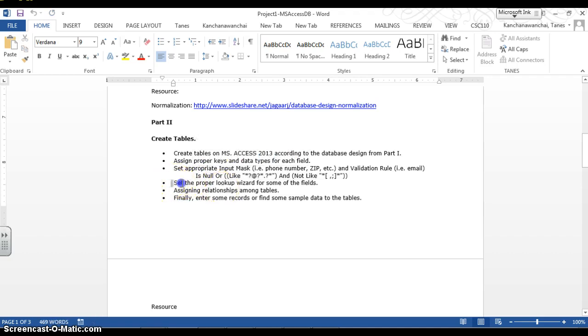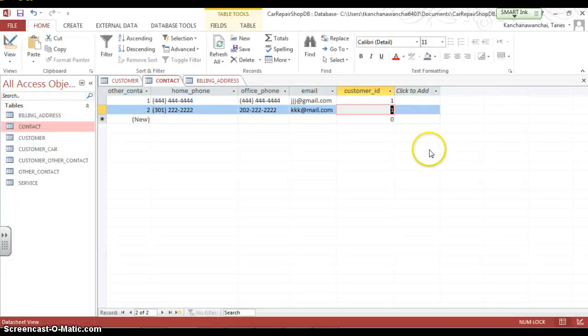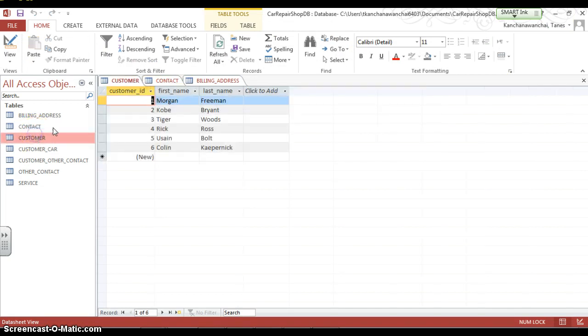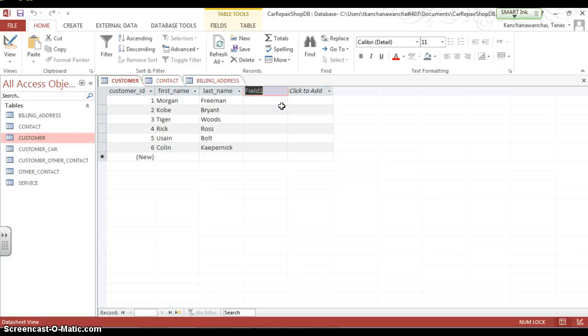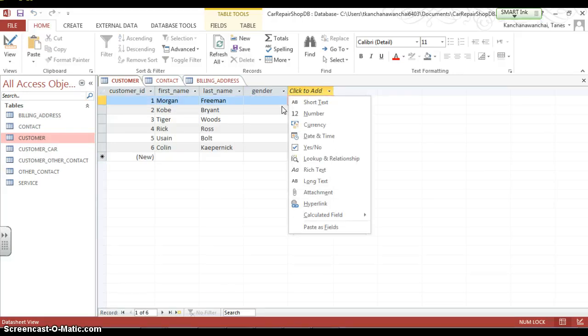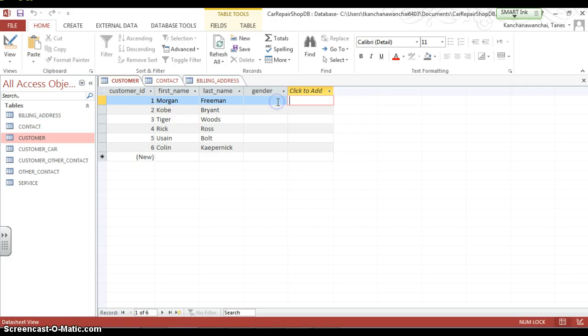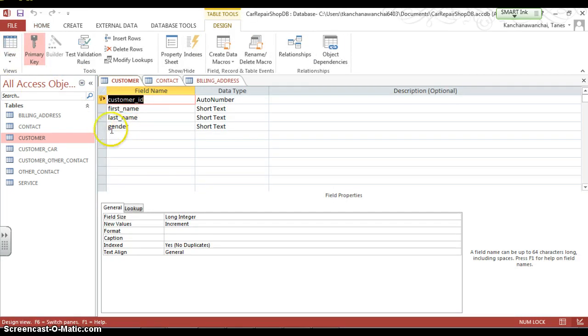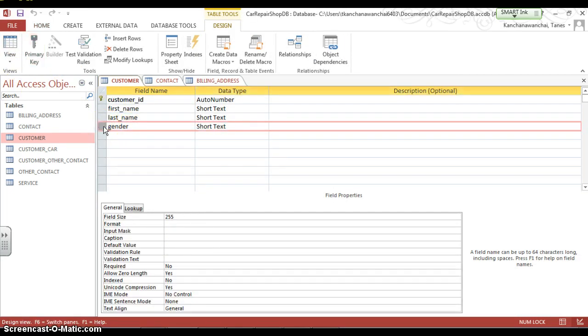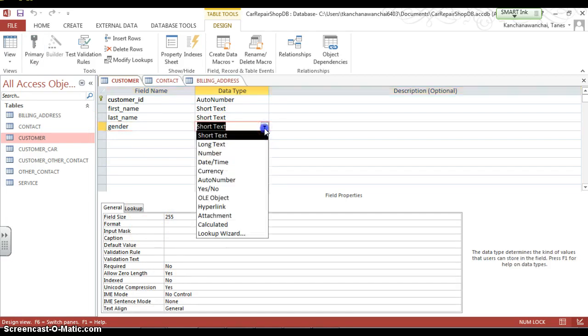Now, next, how do we create the lookup wizard? So what's the lookup wizard? It's just like a drop-down box. For example, I want to create a new field, say gender. Right, so instead of typing male or female, I can actually use drop-down box to help. So that's a lookup wizard by switching to design view, click on gender field.